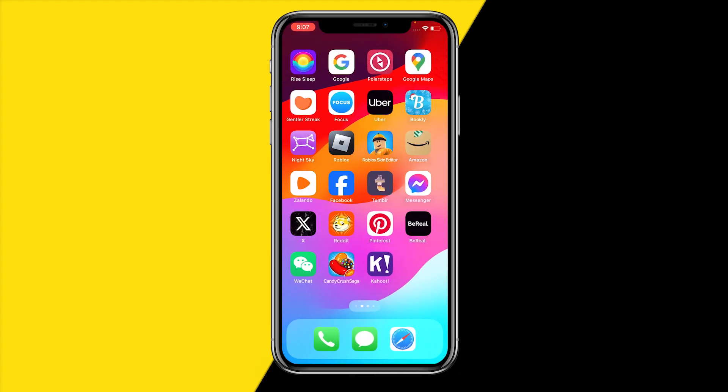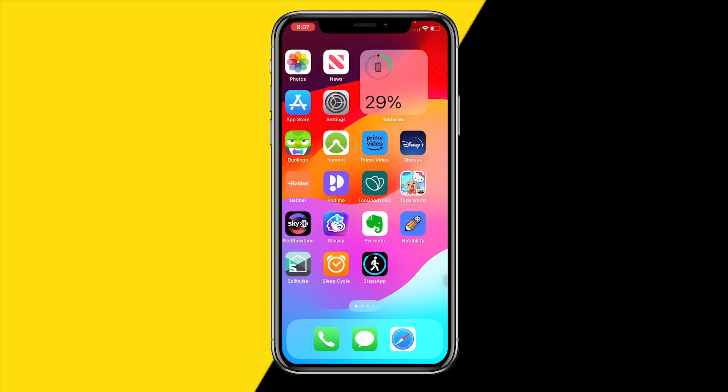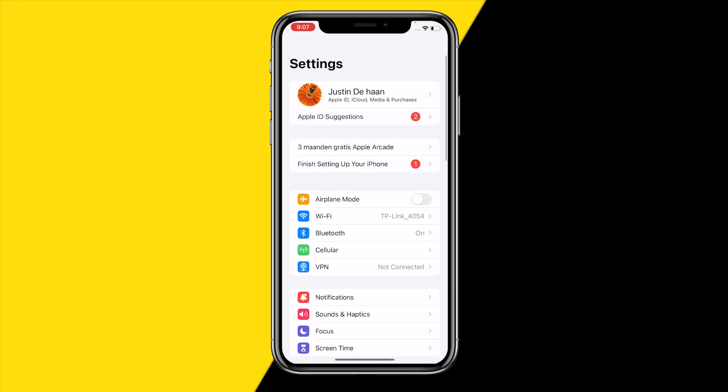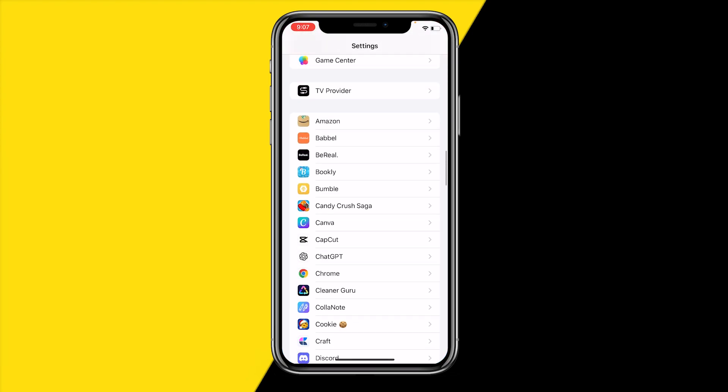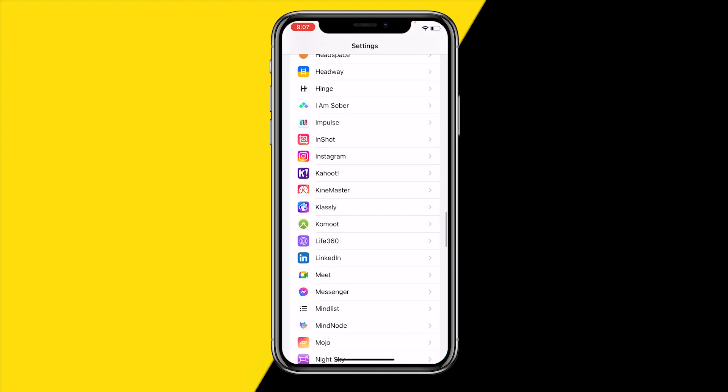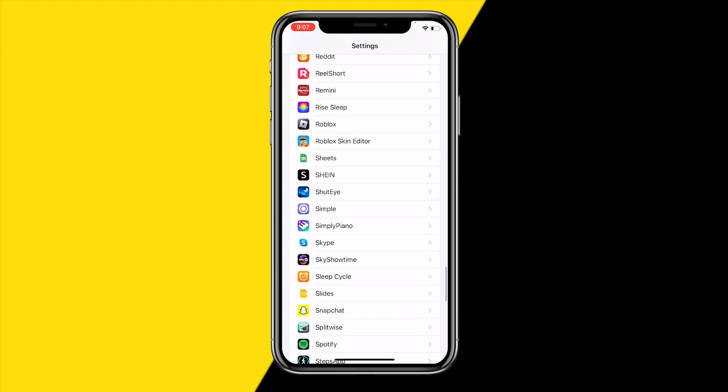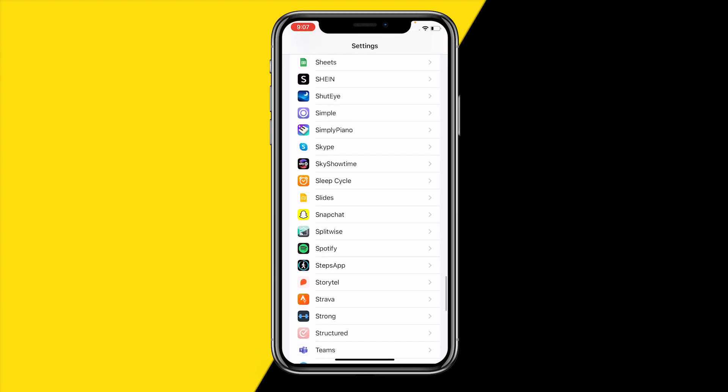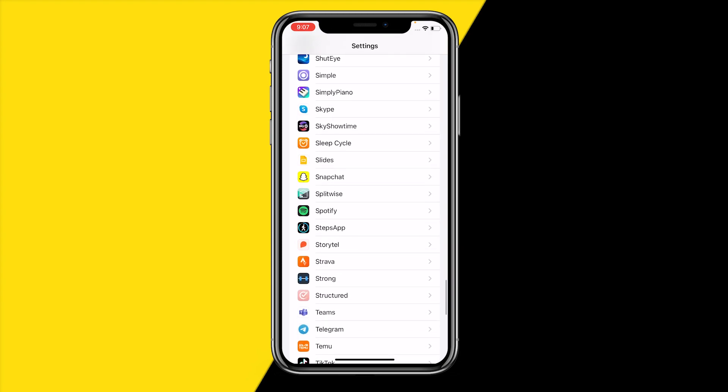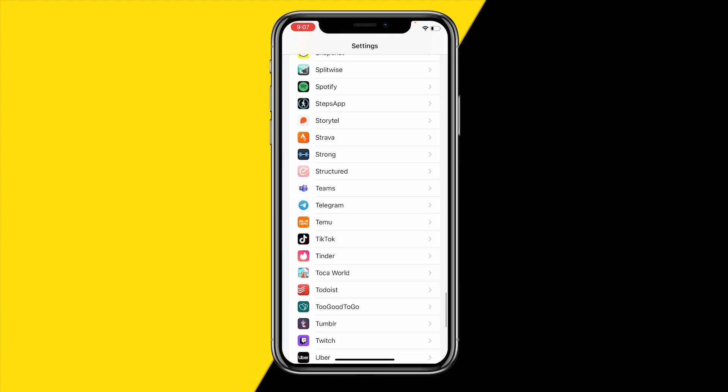Head over to Settings on your iPhone or Android, and then you need to scroll all the way to the bottom till you find the Splitwise app. Let me quickly find mine.